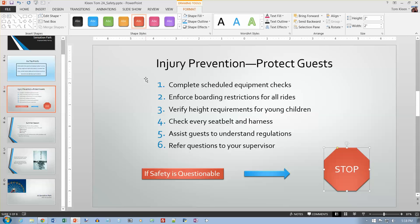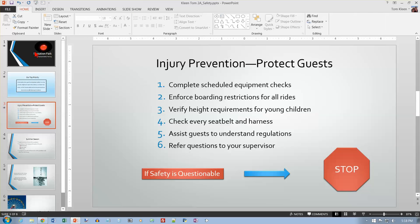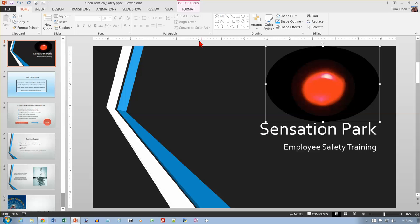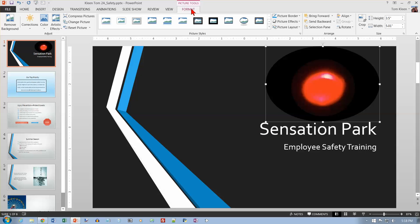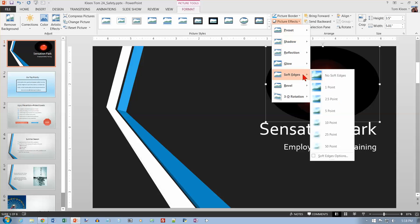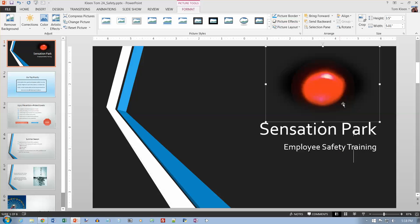Now on page 791: applying shape and picture effects. Go to slide 1, select the picture, then on the Format tab under Picture Tools in the Picture Styles group, click Picture Effects. Go to Soft Edges and choose 50 points. That gives a blurred edge around the outside of the picture.